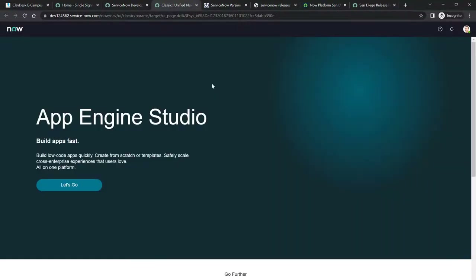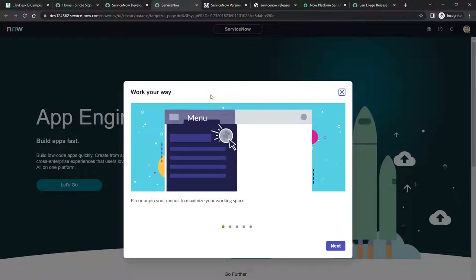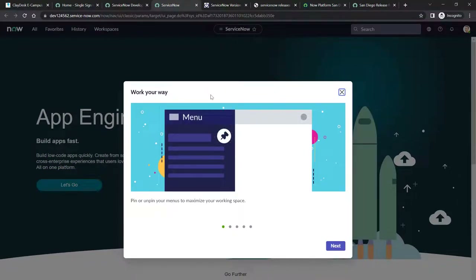Once logged in as admin, you'll see the dashboard with all the latest features for the San Diego version of ServiceNow. If you're using Rome or previous versions, you may find a little difference in the UI, but the functionality remains the same. The entire course revolves around the same functionality — it's just that some options look a little different. The functionality is the same, so this is still a great learning experience.